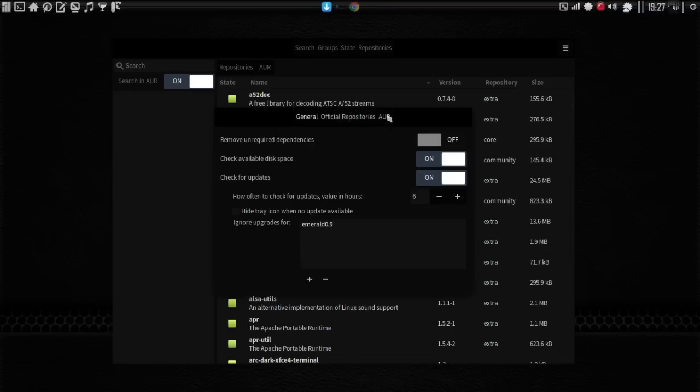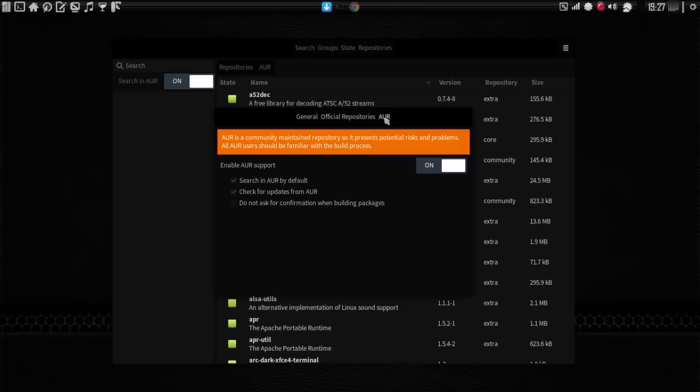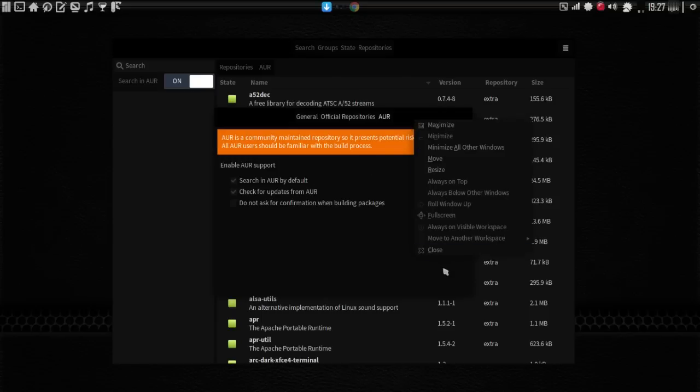You'll need to click the AUR tab, and you will need to turn it on before you see it here. And I'm sorry if I did not mention that in the last video for the AUR tab. You can search AUR by default, check package updates from the AUR, or do not ask for confirmation when building packages. I never check this one. I want to confirm everything. Now let's go ahead and show you what we're doing here.